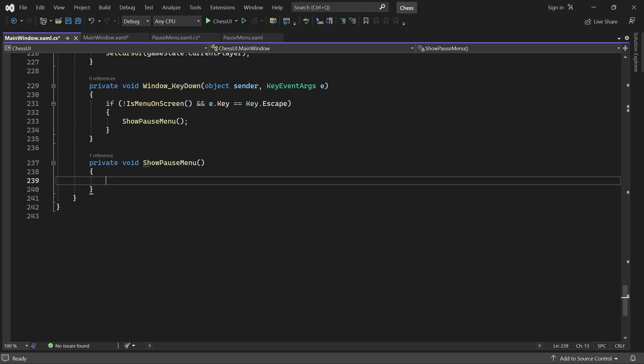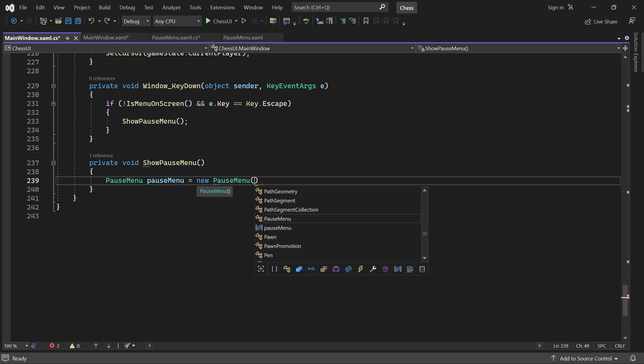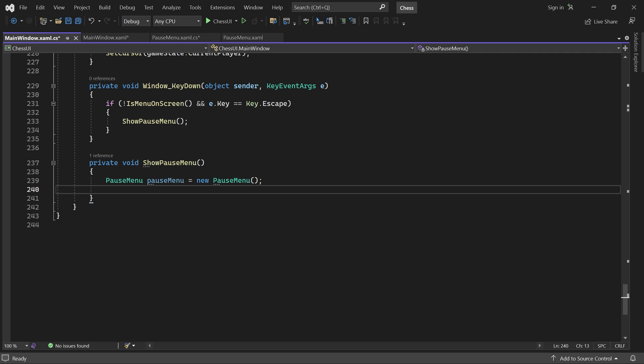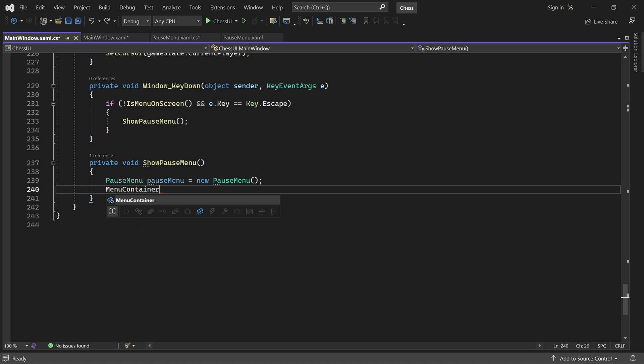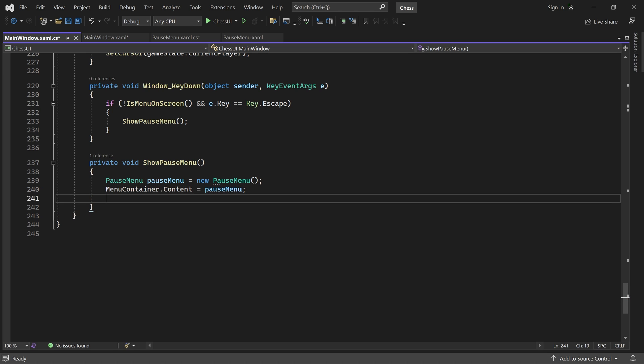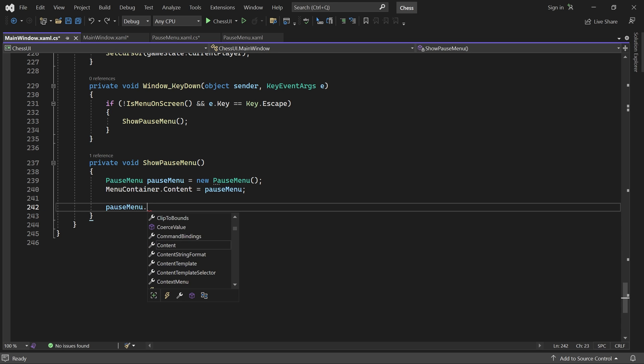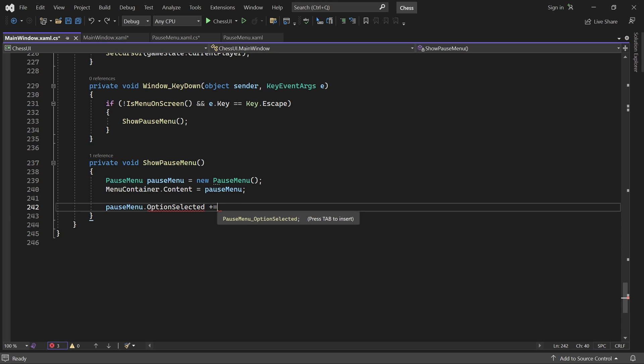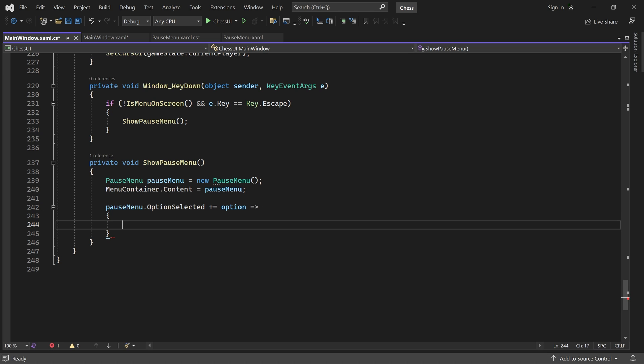First we create a pause menu and add it to the menu container. Next we need an event handler for option selected. The code here will be executed when a player clicks on continue or restart. In either case we hide the menu.